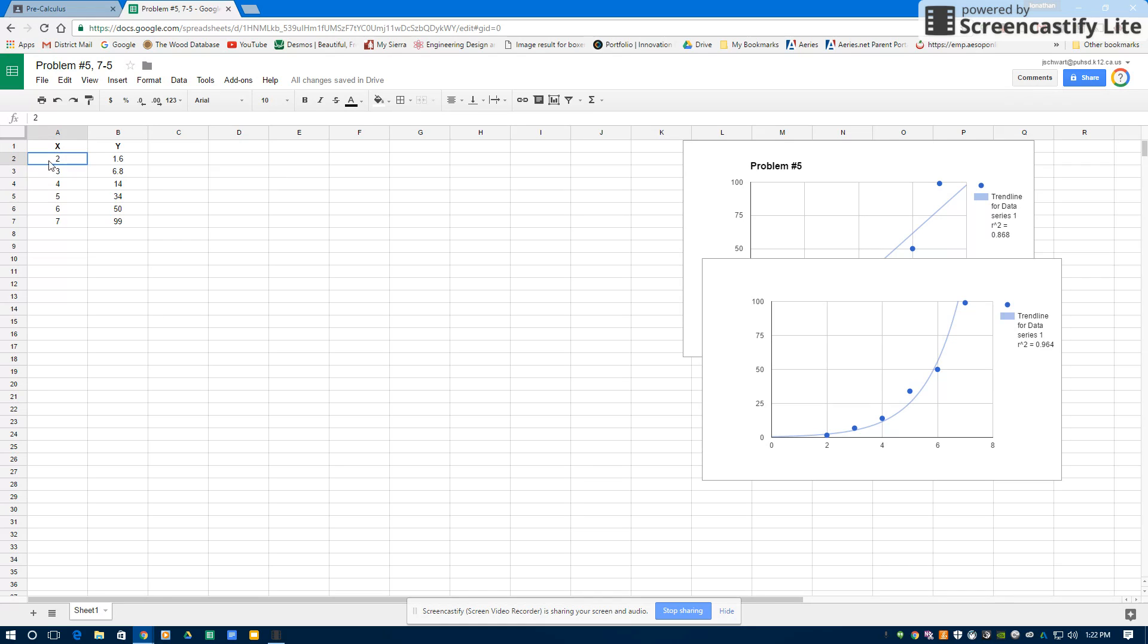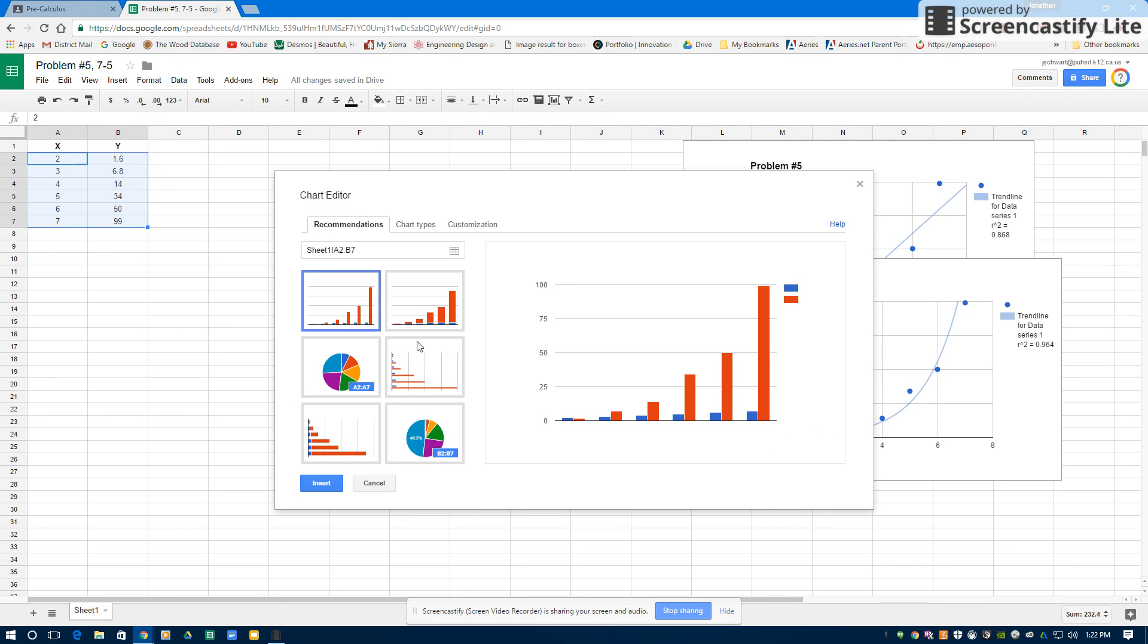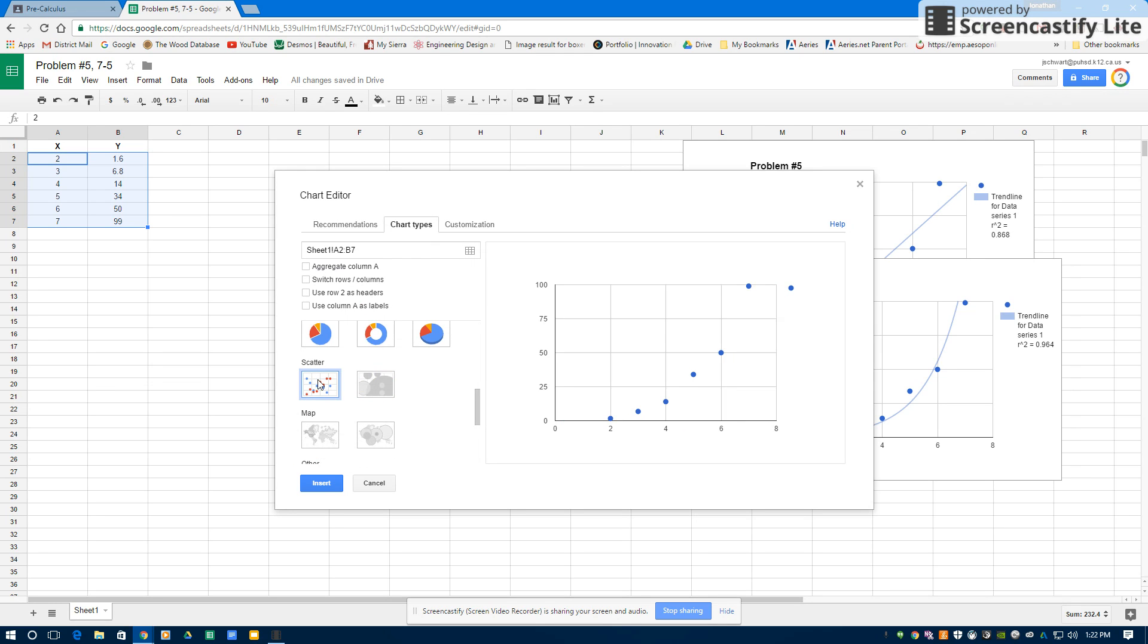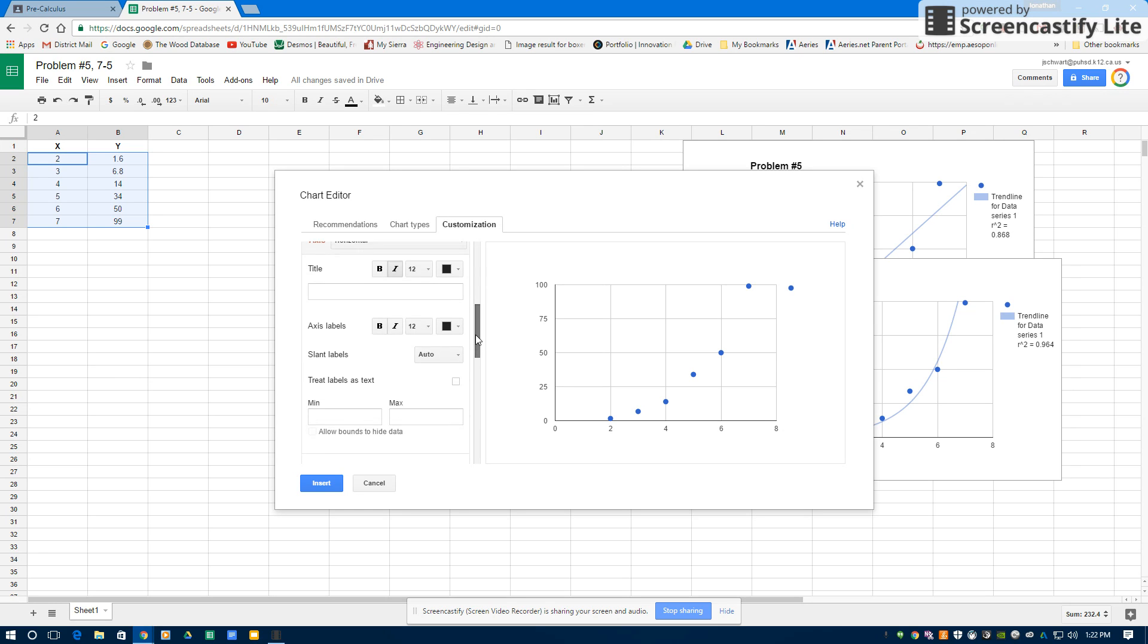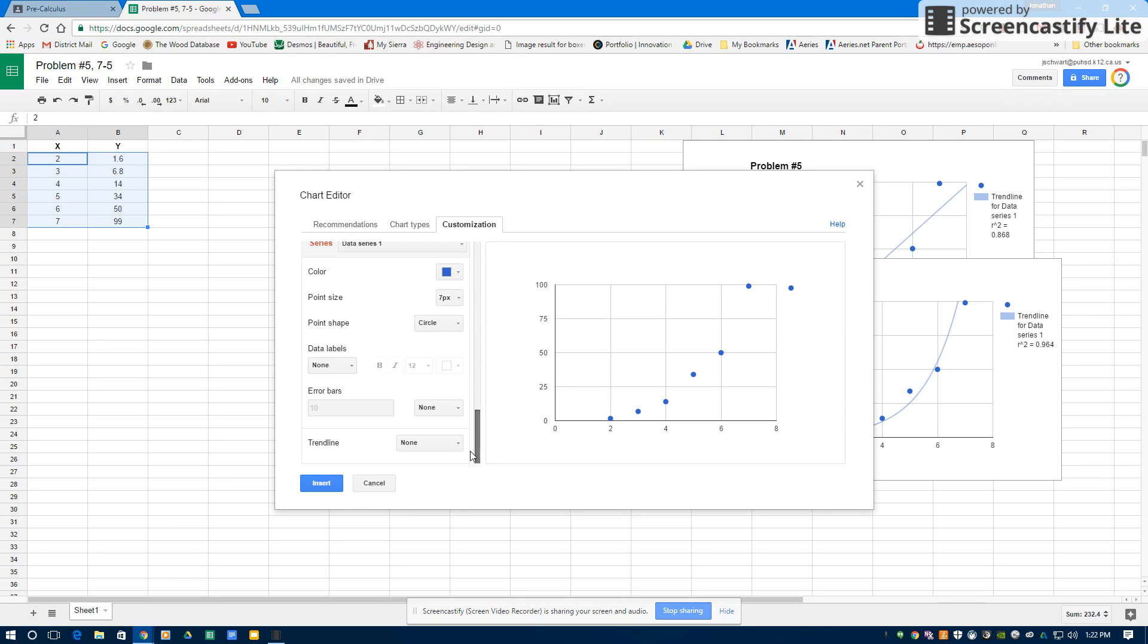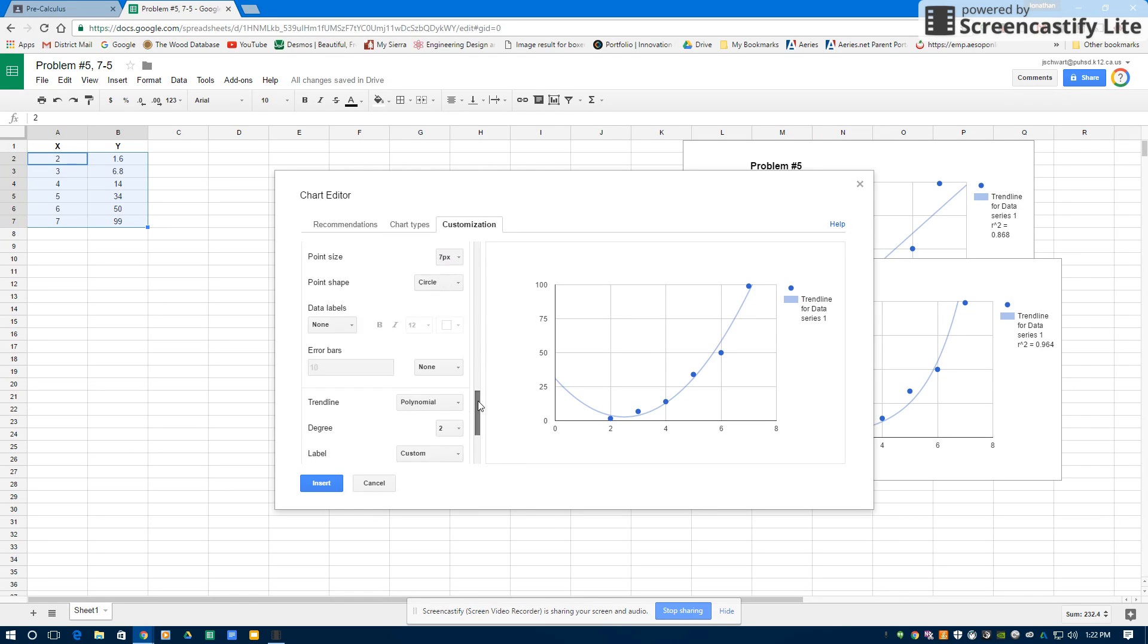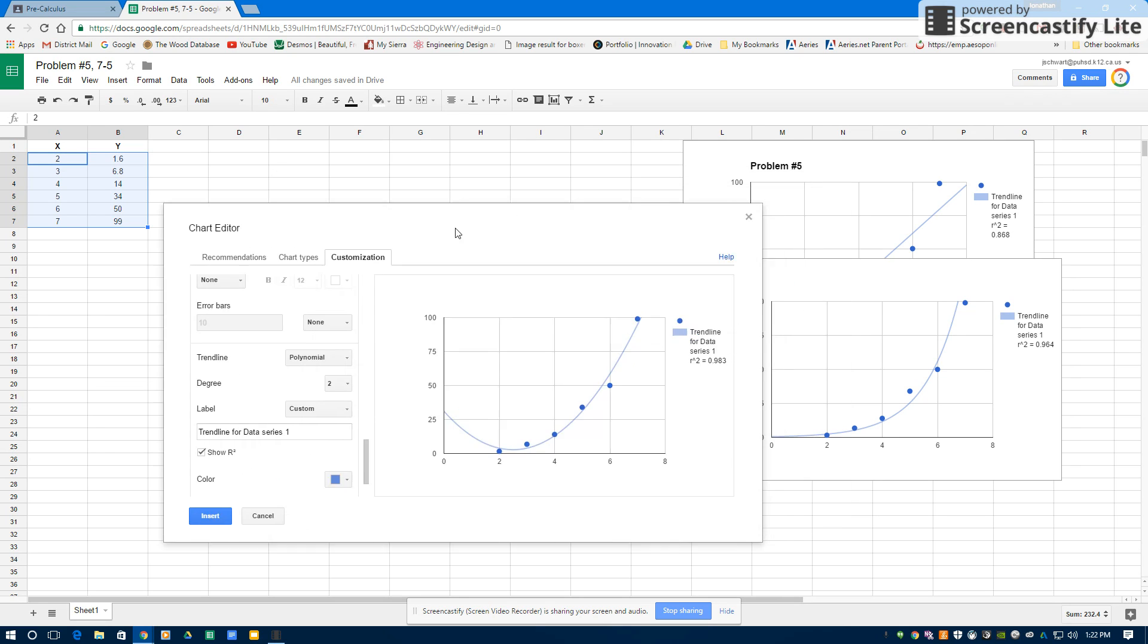Again, remember, select my data. Insert. Chart. So it's going to be a scatter plot. Customization over here. I'm going to run my third regression. My trend line. The trend line I'm going to select now, polynomial. And I'm also going to show my R-squared values, R-squared selected.